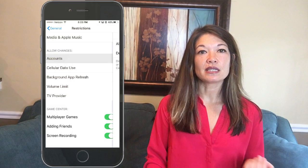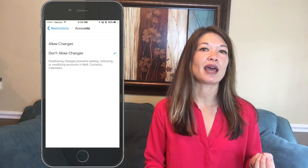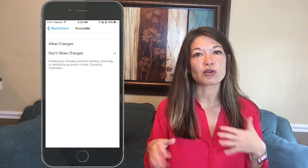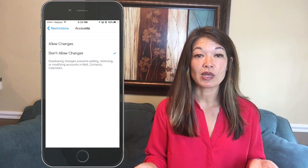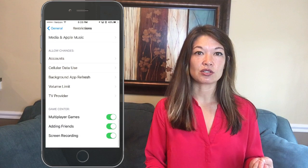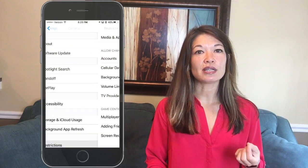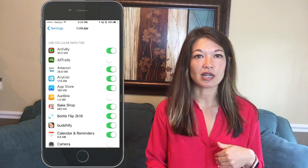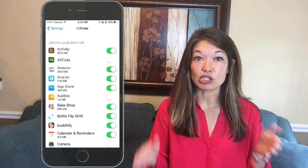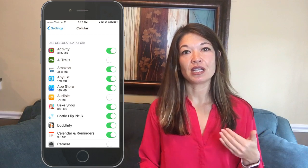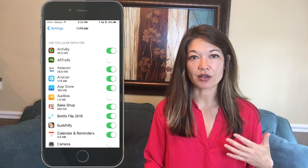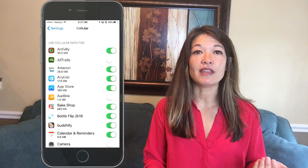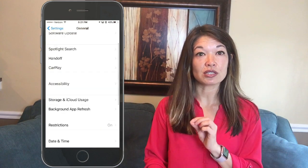For accounts, selecting Don't Allow Changes means your kid can't add new Gmail or other accounts for email, contacts, or calendar — they're limited to what's already set up. For cellular data, go to Settings, then Cellular, and scroll to the 'Use Cellular Data For' area. This lets you determine which apps use cellular data, which is helpful if your kid is using too much. You can turn off cellular data for big data hogs like YouTube or Netflix.